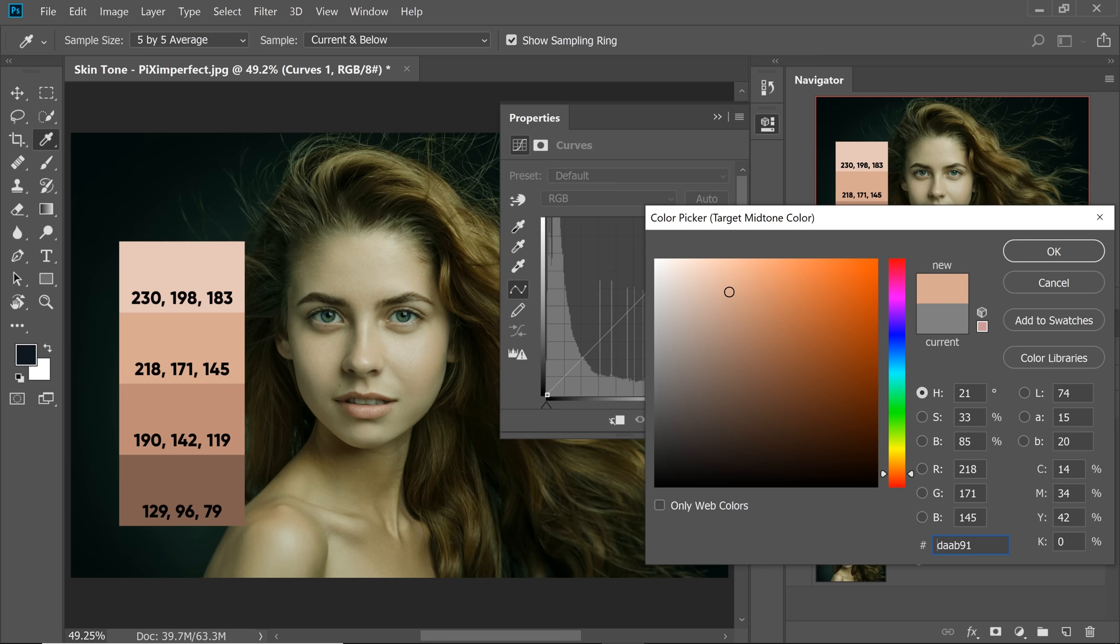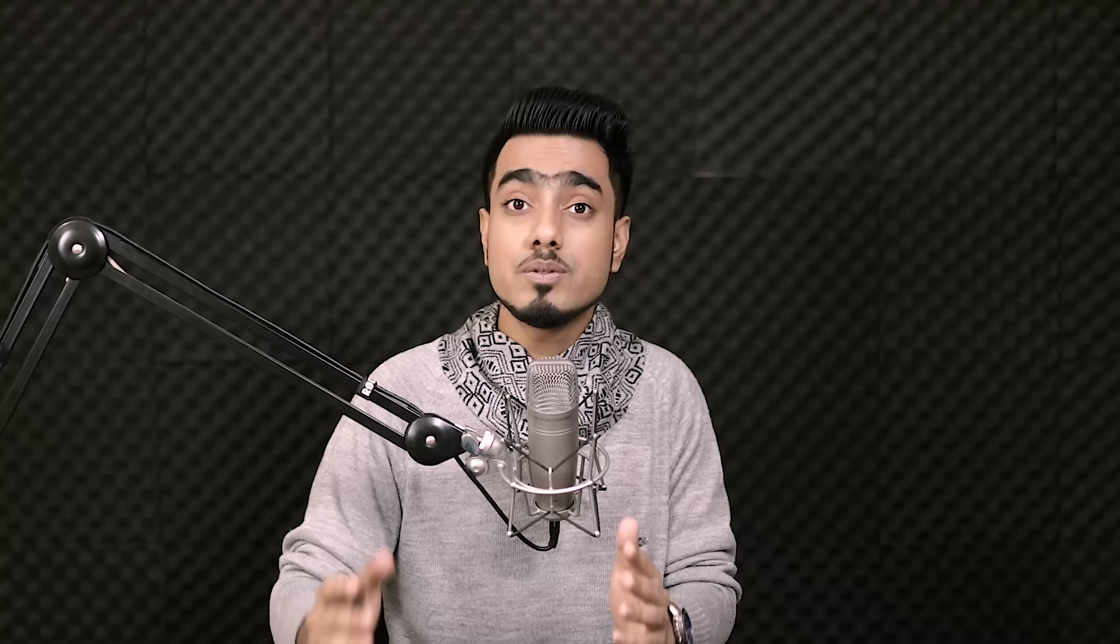And do you want to set these as defaults? You can set it as defaults if you want. But if you do set it as defaults, do not forget to change it back to grey as it was before. I don't want to set it as default. Just hit No for now.